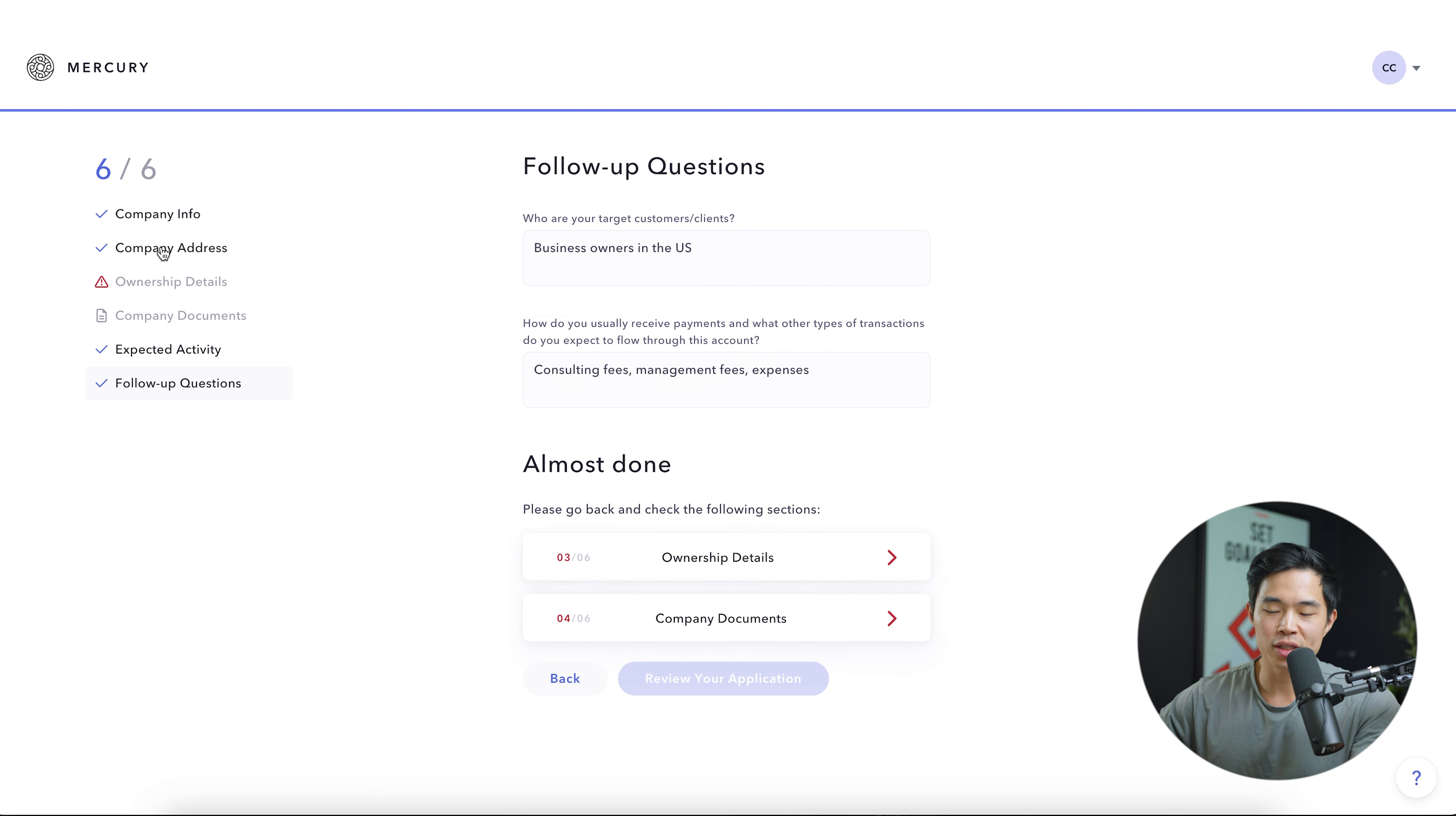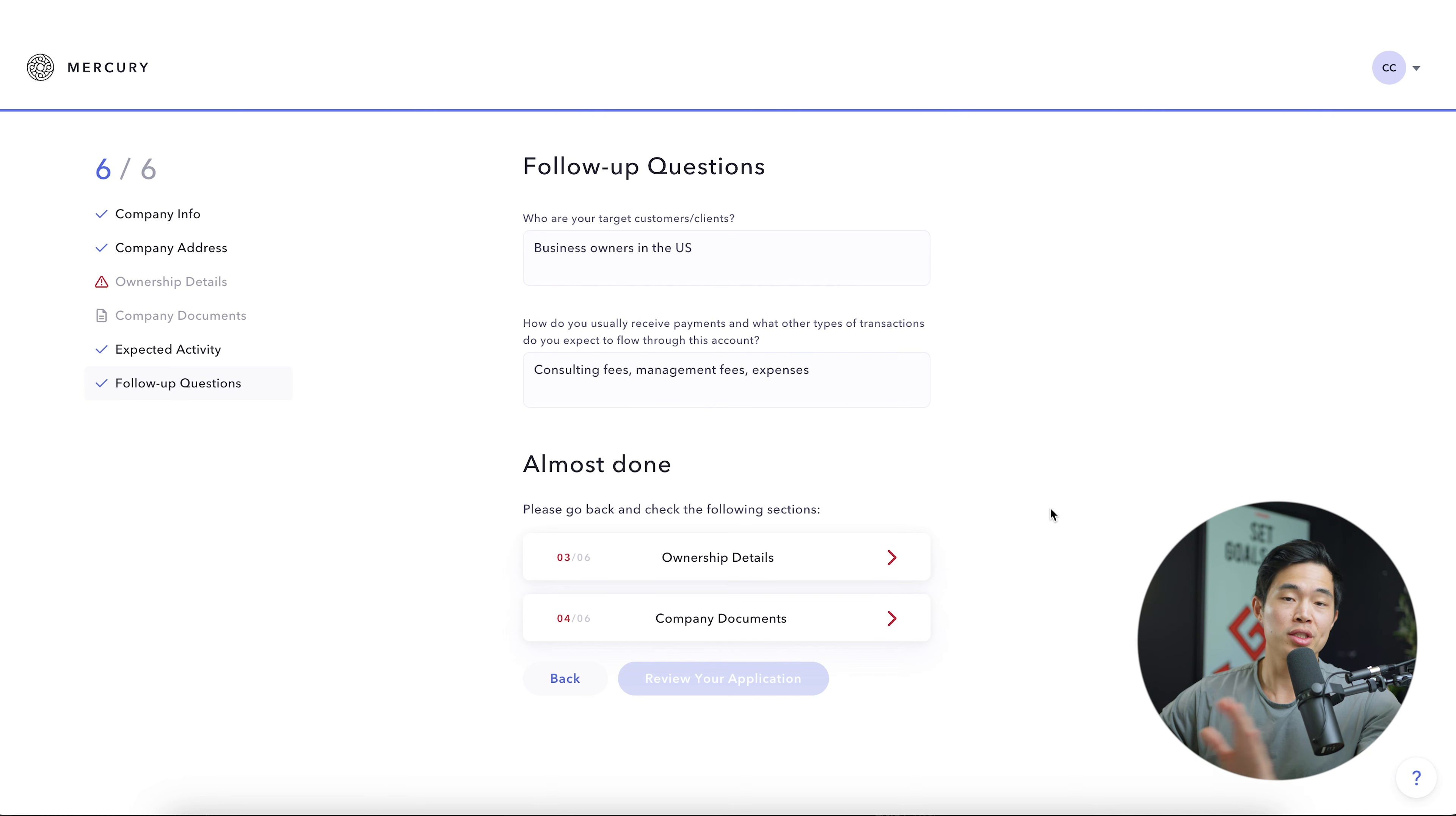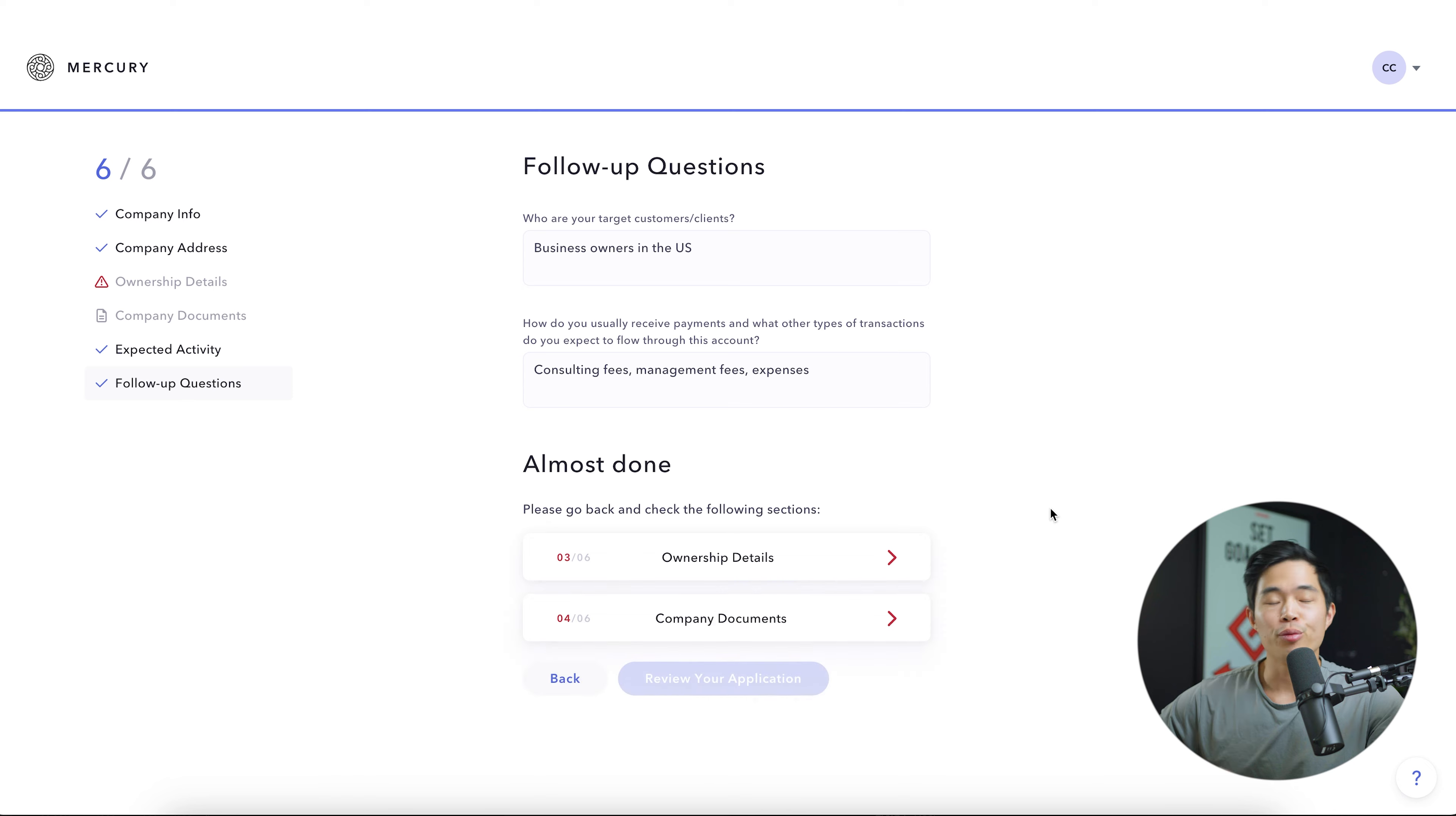After that, if you properly did all of these things right here, there won't be anything here and you'll be able to click review your application. Once you do that, you'll want to make sure that all the information you submit is correct. And once that is done, you'll click submit your application.